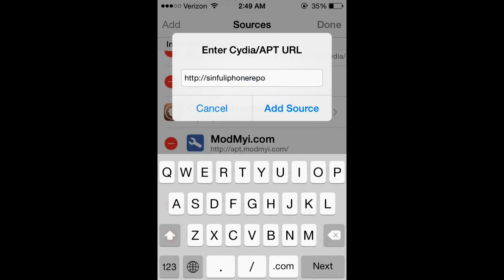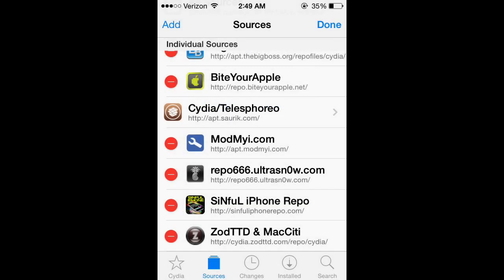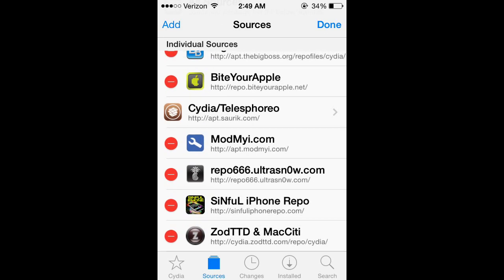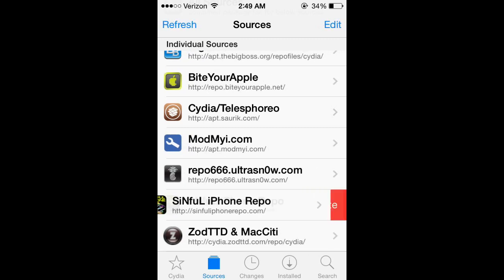Sinful repo. It's sinful iPhone repo, but I'll put the link in the description so you can just type it in. It's right here if you can see it.